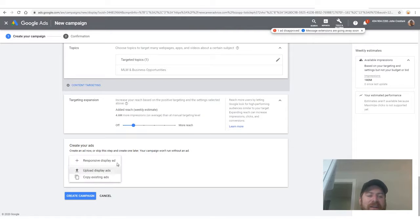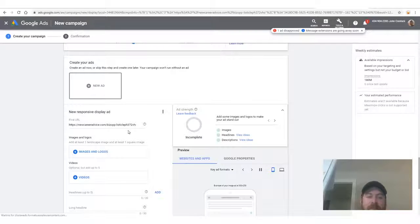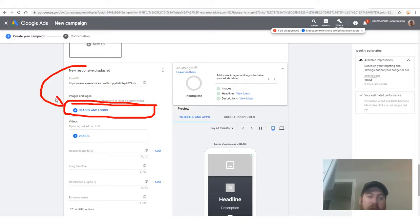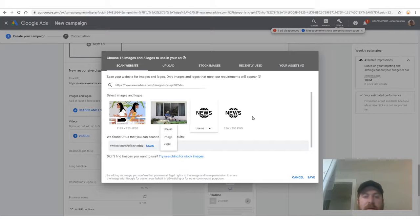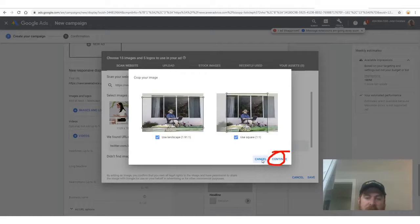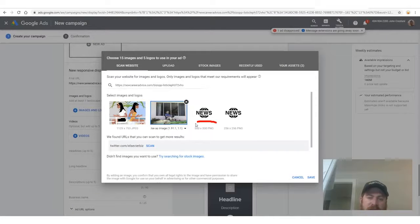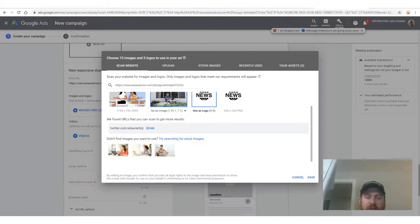Now we're at the final stage — creating the ad. Click 'Create Ad,' then 'Create Responsive Display Ad.' Your URL is already filled in. Click on Images and Logos, select a pre-loaded image, click 'Use As,' and continue. Select a logo image, click 'Use As Logo,' and click Continue, then Save.